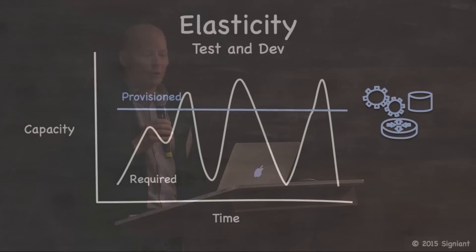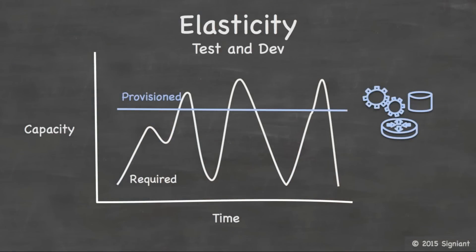When people talk about the benefits of the cloud, they typically start with elasticity and business agility. These terms are used to describe that in the cloud, you can easily tailor supply and associated cost to usage requirements and demand. Because many of the first workloads moved to the cloud were test and dev workloads, people typically associate this benefit with spiky usage patterns.